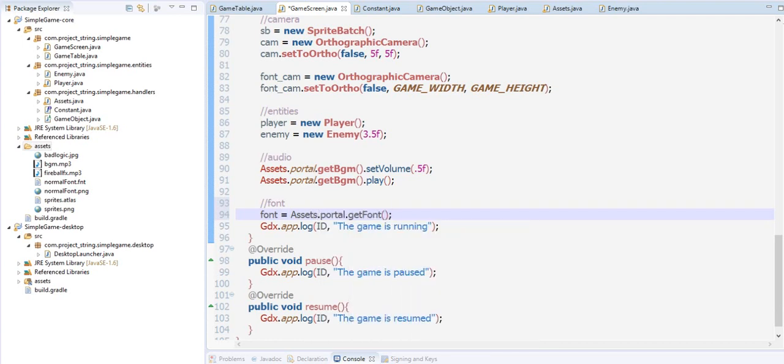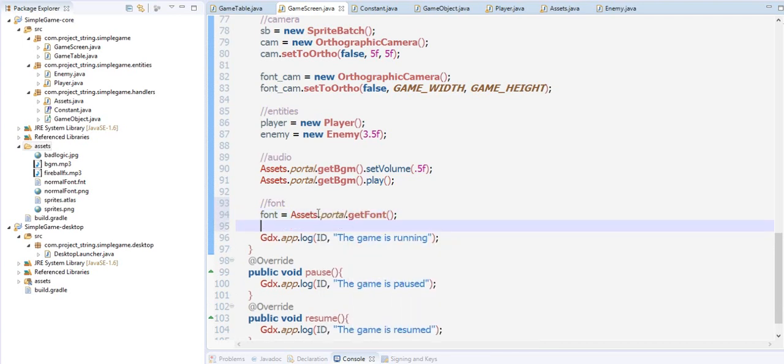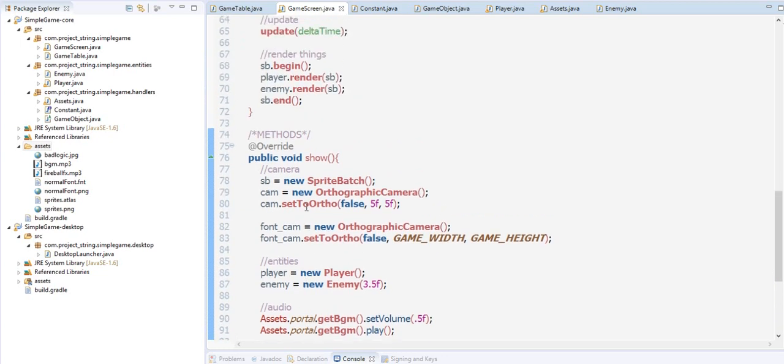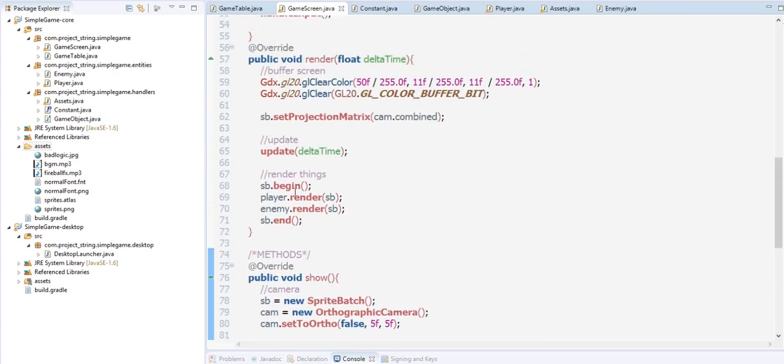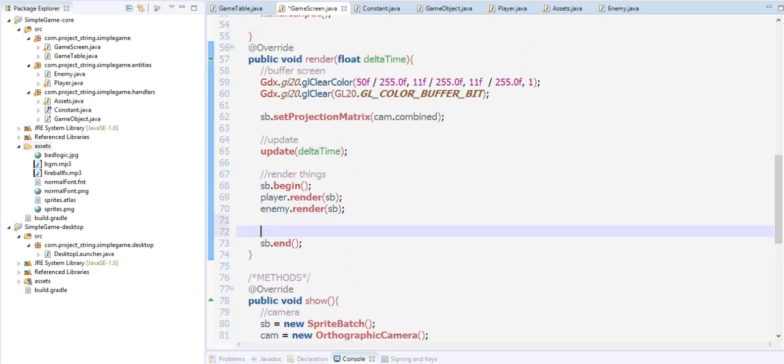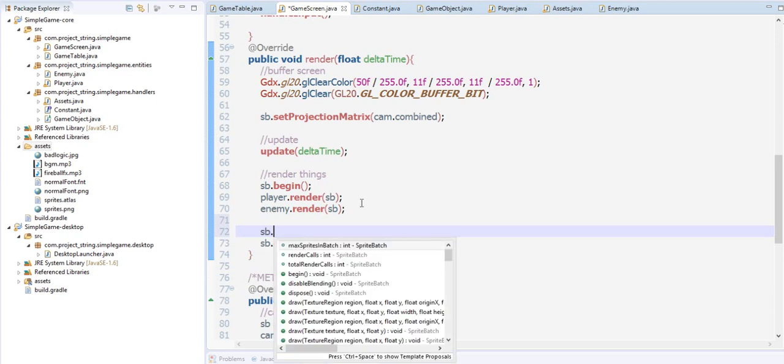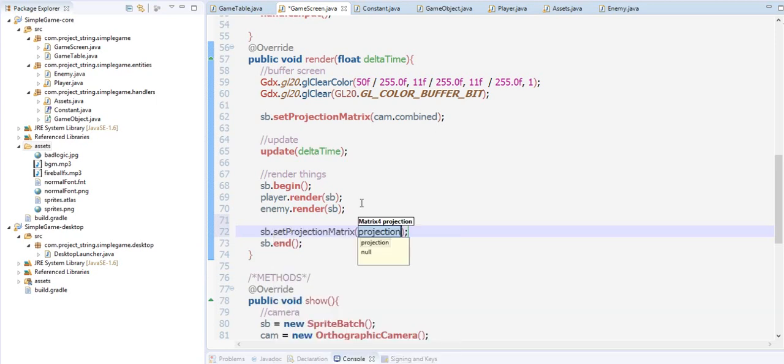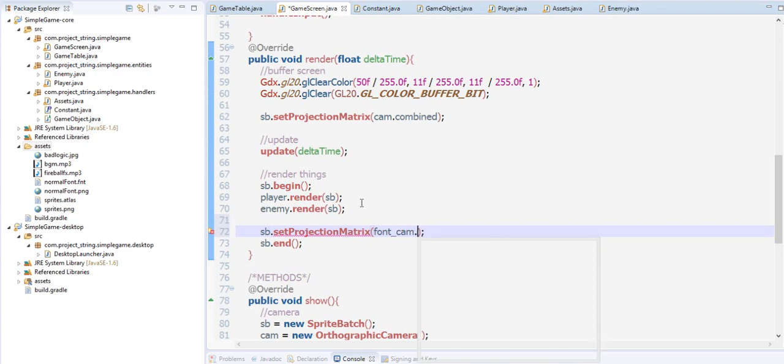Time to draw this font. Let's say here sb.begin. Here we're going to set the projection this time to the font cam, font cam.combined.